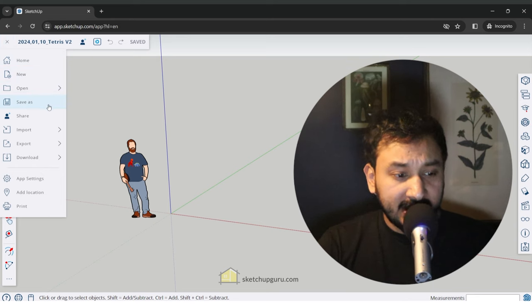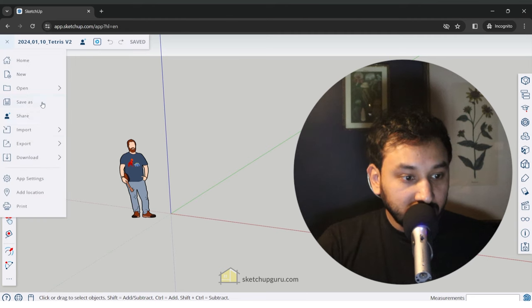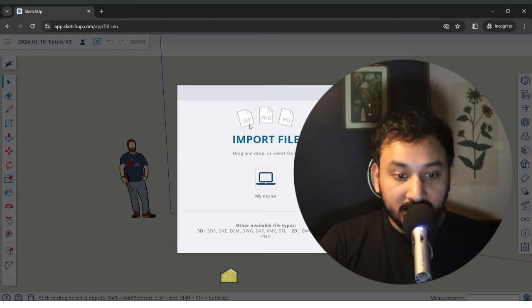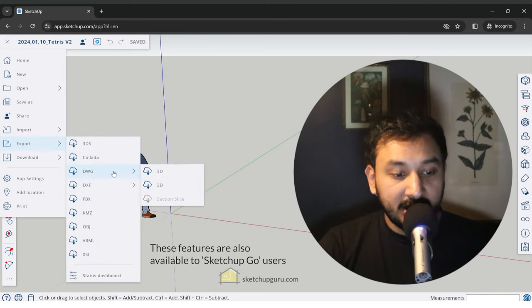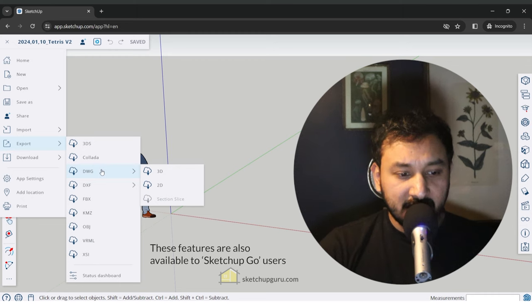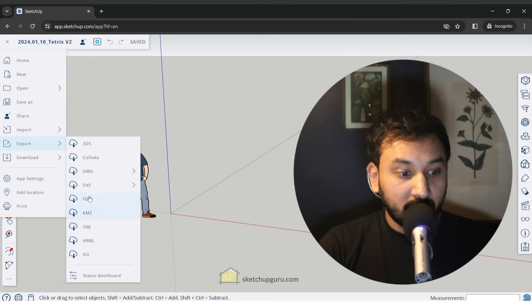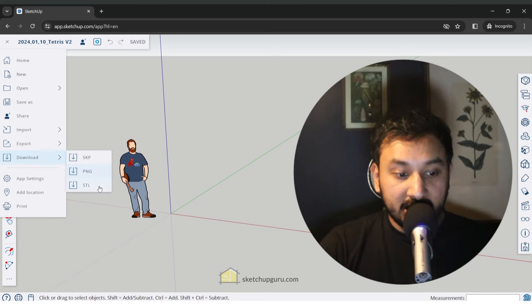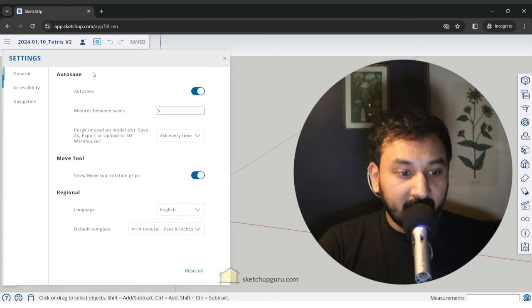You have basic options like new, open, save as. You can also share this model as a link to friends, clients, or colleagues so they can view the model. You can import from your own computer — SketchUp files, PNG, or JPG. For export we have 3DS, Collada, DWG — though some options may be grayed out if you're not on the Pro version. We also have download where you can download a SketchUp model, export a PNG, or download an STL file for 3D laser printing.